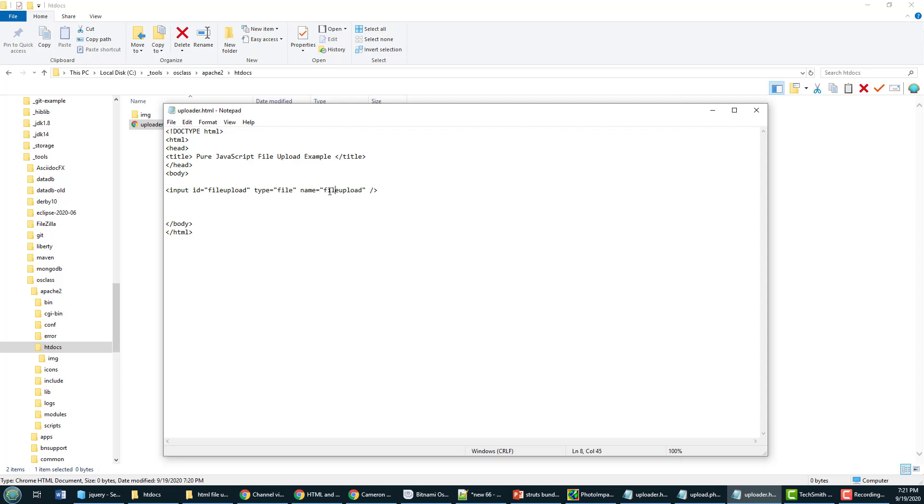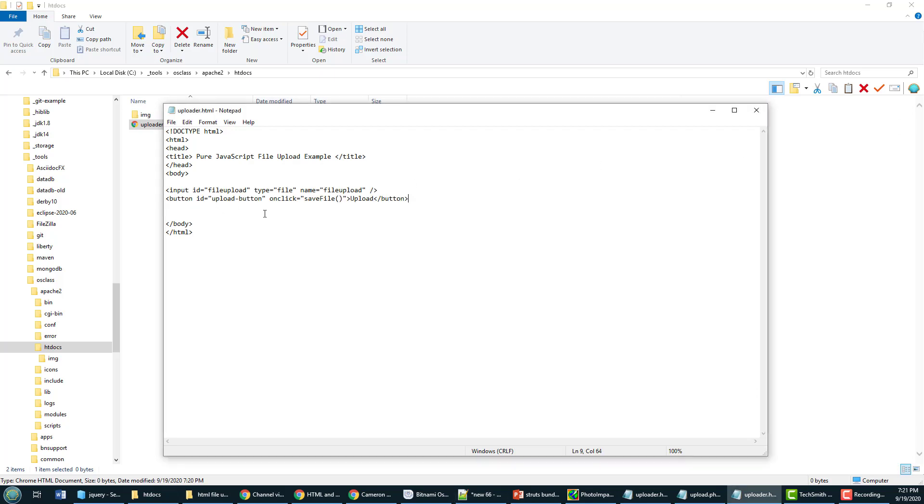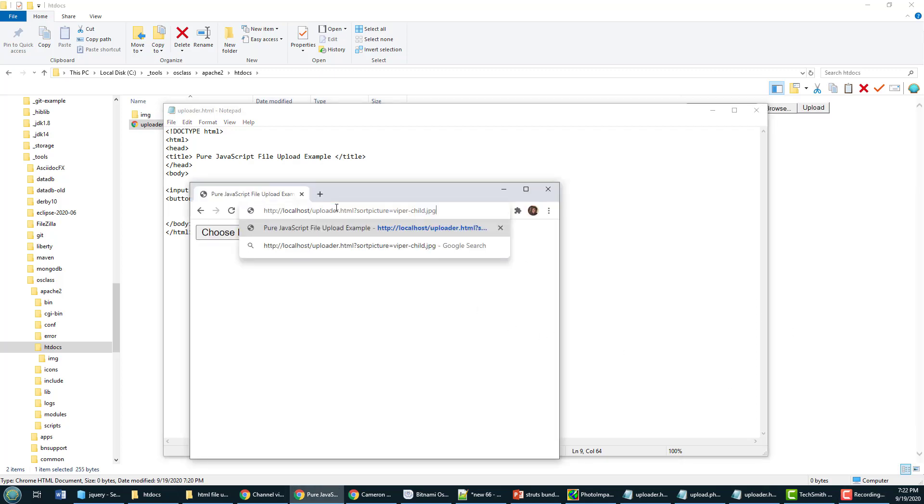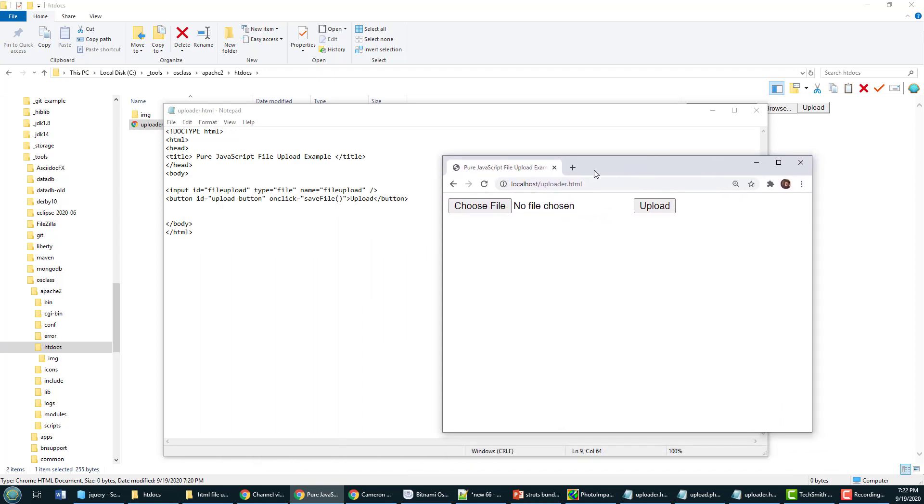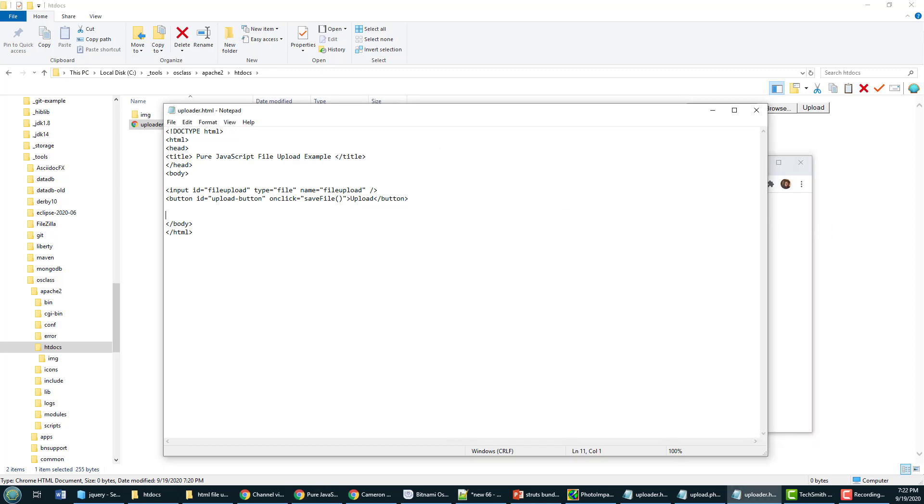Now of course, if you want to actually submit something to the server, you're going to need a button, and I'll put the button in there. I could actually open up a browser window and type that URL in there, localhost uploader.html, and you actually see the choose file and upload option here. That maps to the choose file uploader right there and the upload button right here.